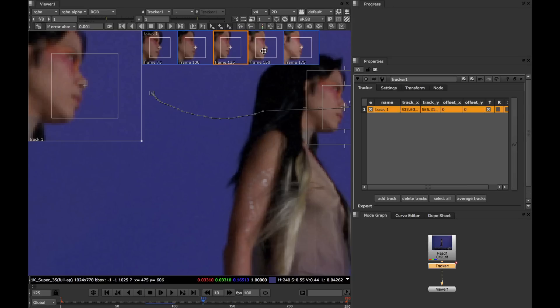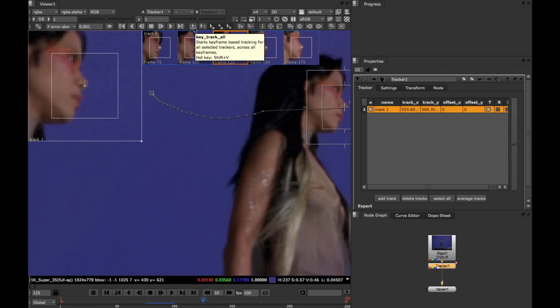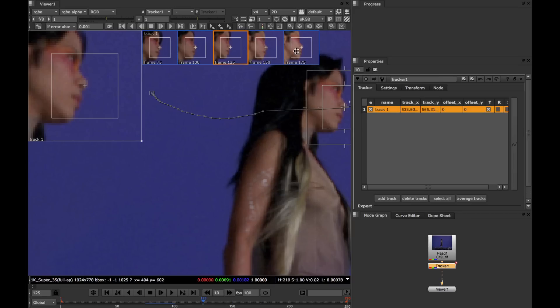So now, if we want to track all of these keyframes, we use the Key Track All button. This finds each pair of keyframes and then tracks them sequentially. For example, this pair, this pair, this pair, and this pair.